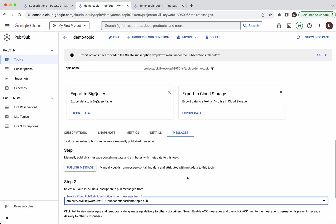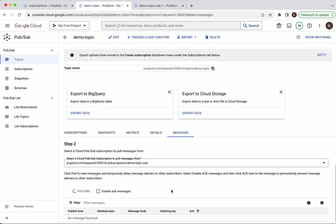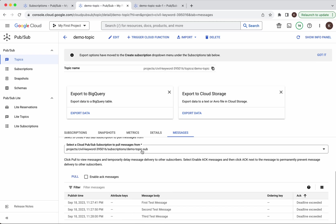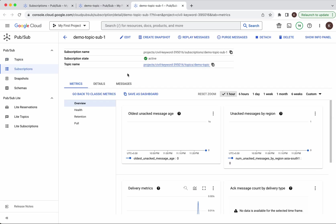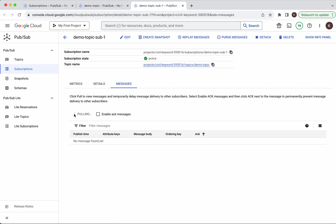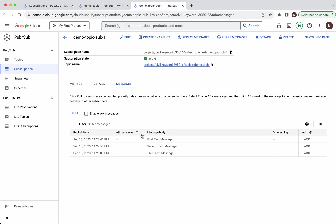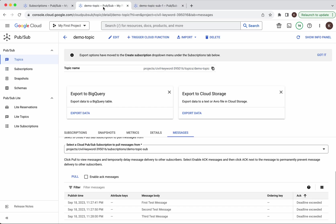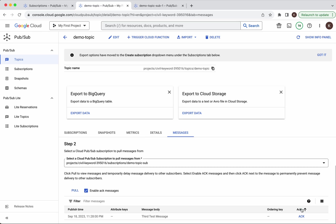Let's review them. Click Pull — we can see all three messages. Now let us go to the other subscription, go to Messages, and click Pull. We can see all the messages here as well. Now I am going to enable acknowledge and then pull. I am acknowledging the first and the second message. Then I pull again and now I get only the third message.